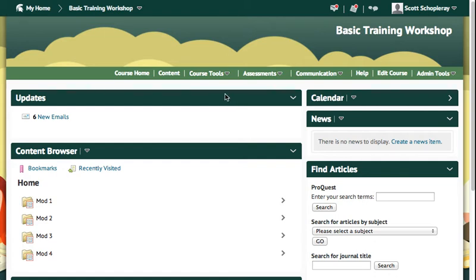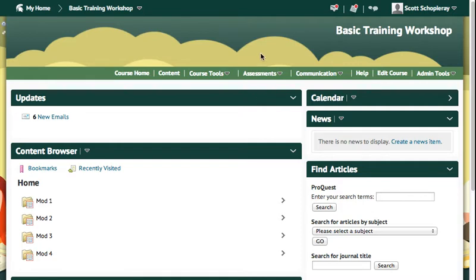This tutorial will cover how to import quiz questions into a Desire2Learn quiz, take a random set of those questions and display them for the student, and randomize the answer order for the student in the quiz.